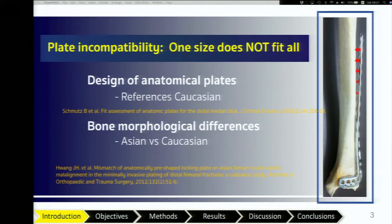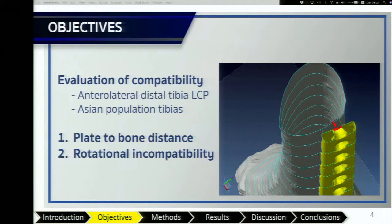Incompatibility in plate prominence and angulation can cause soft tissue irritation, malalignment, malangulation, and malrotation. This study evaluates the compatibility of anterolateral distal tibial LCP pre-contour plates and tibias of members of the Asian population.